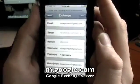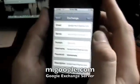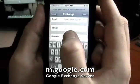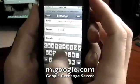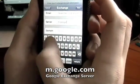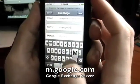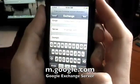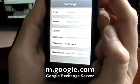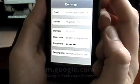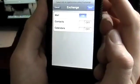Now it says to enter a new server field — enter m.google.com. So we'll go ahead and do that, hit Next, and we're verified here.